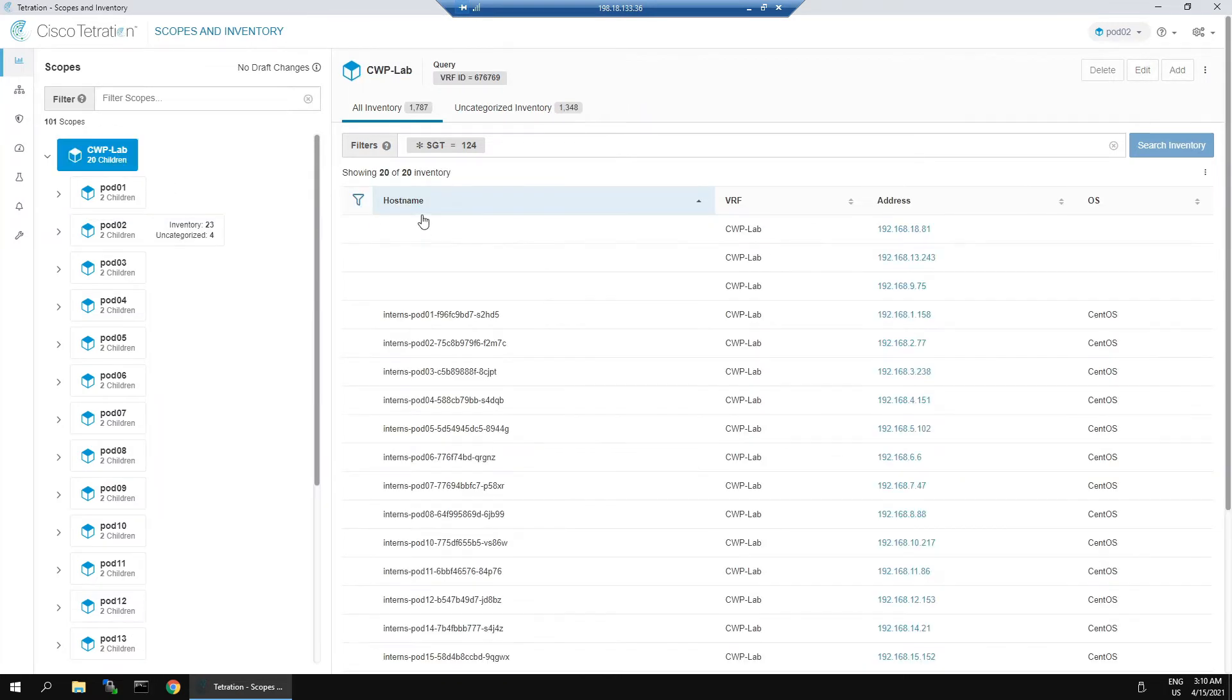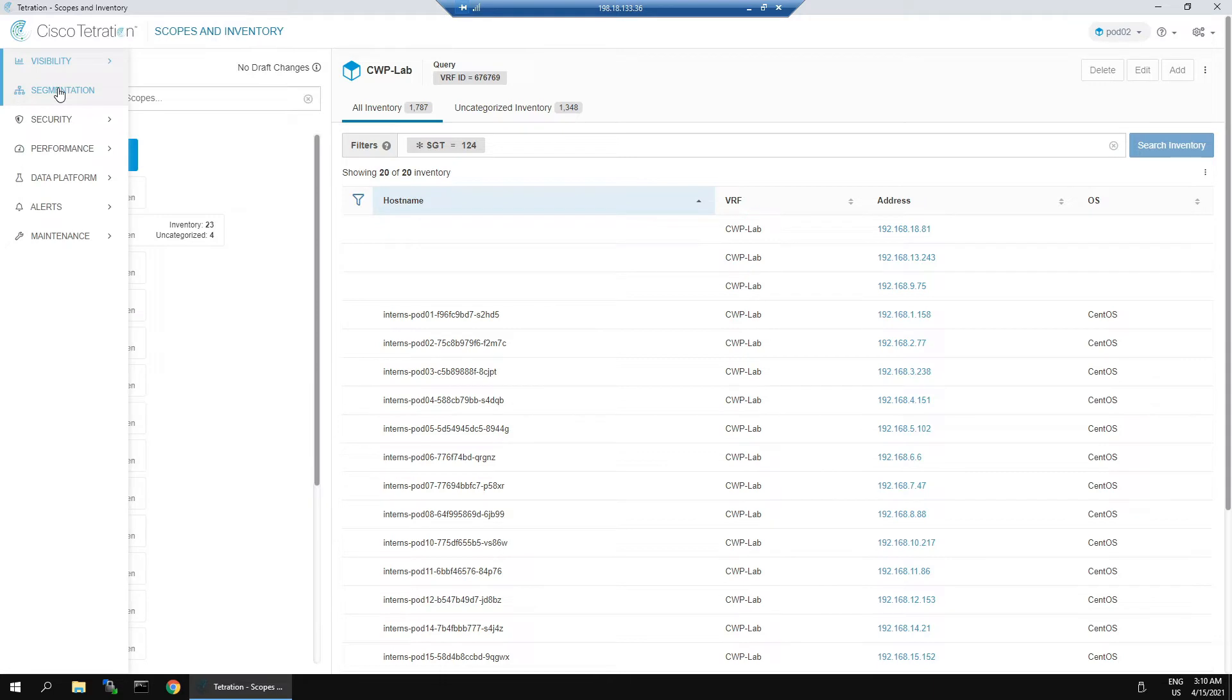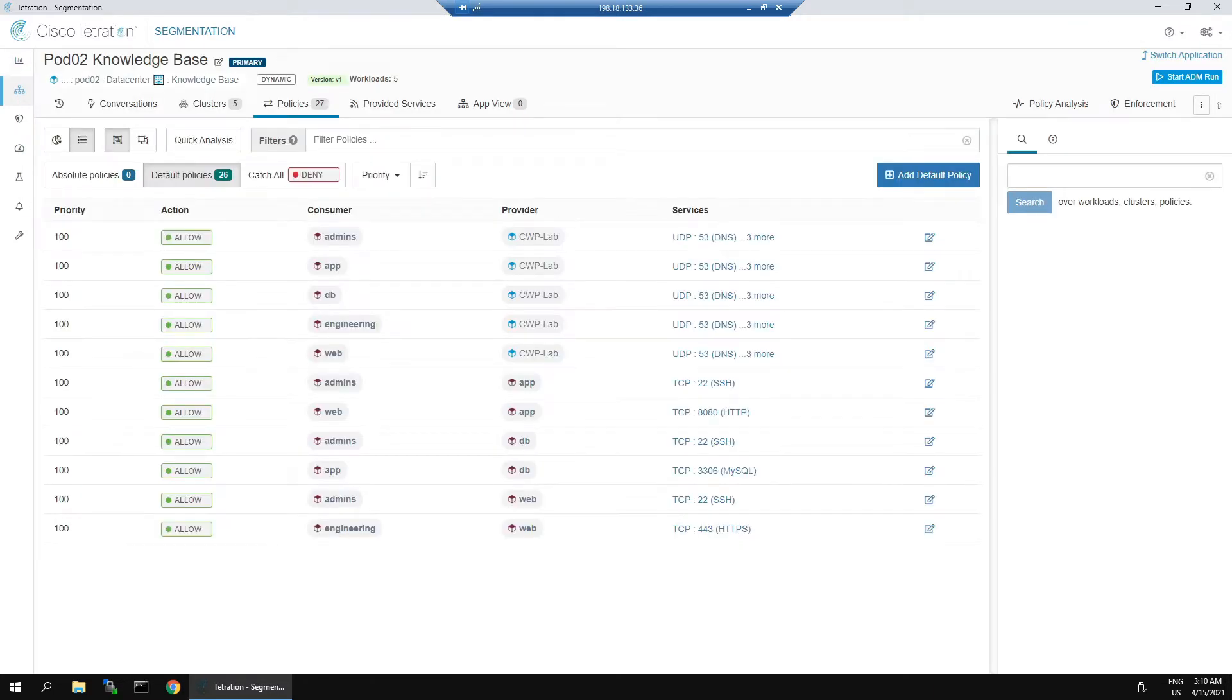That's really cool because what that allows us to do now is extend policy to include the clients coming in from the campus. Let's look at the different view.